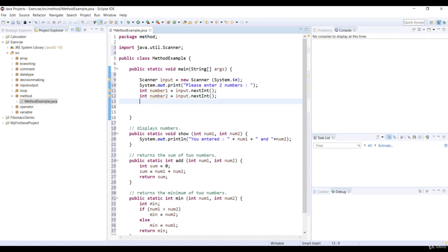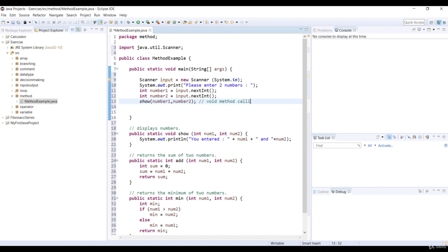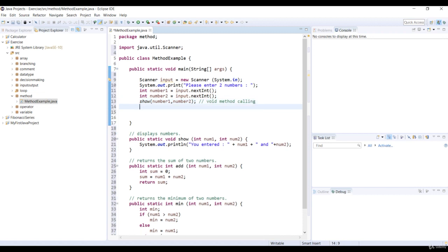First, we'll call the void method show. We pass number one and number two as a parameter to this method. There's no need to assign the void method to a variable because the void method returns nothing.